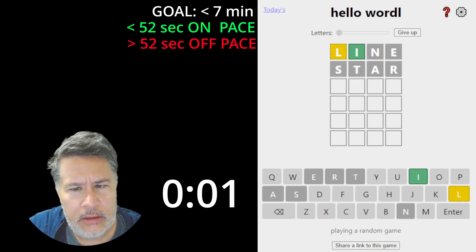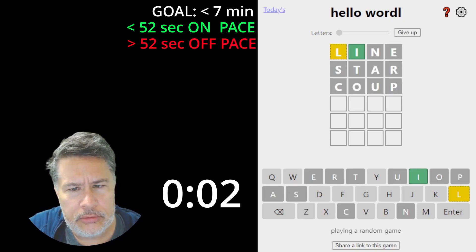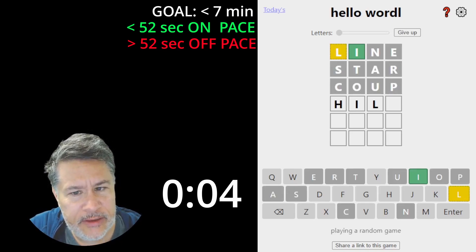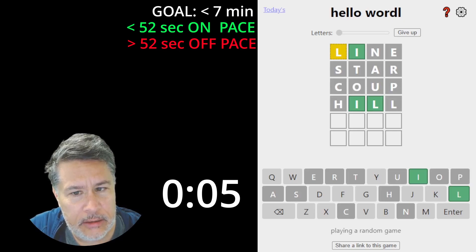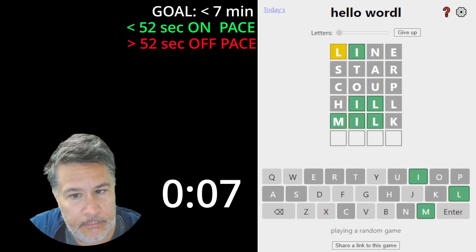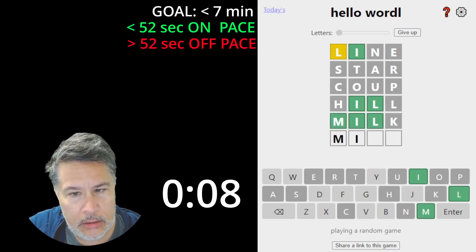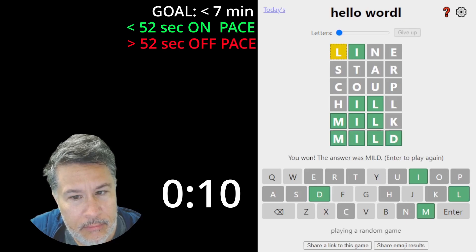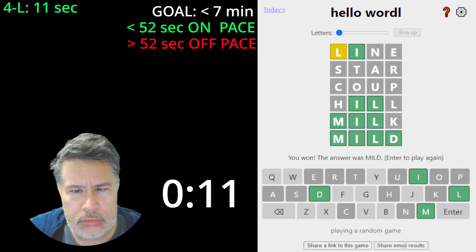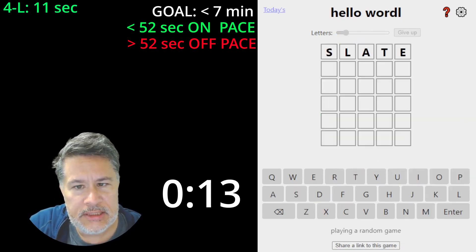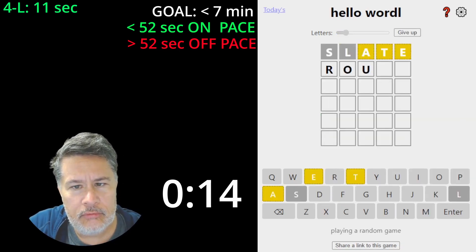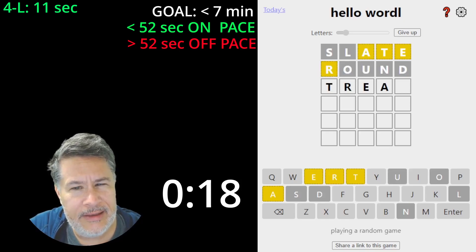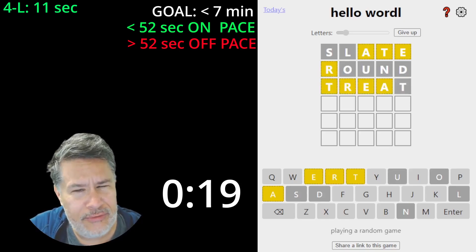Line, star, coup. Not too much to work with, so we could go with hill. How about milk? So it's not mill, mild. Slate, round, that's pretty good. I could go straight for the kill with, yeah, with treats.